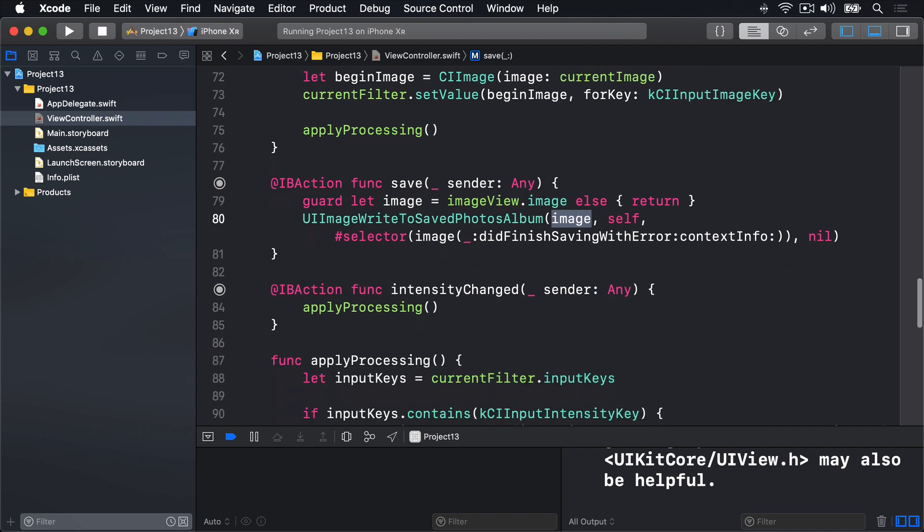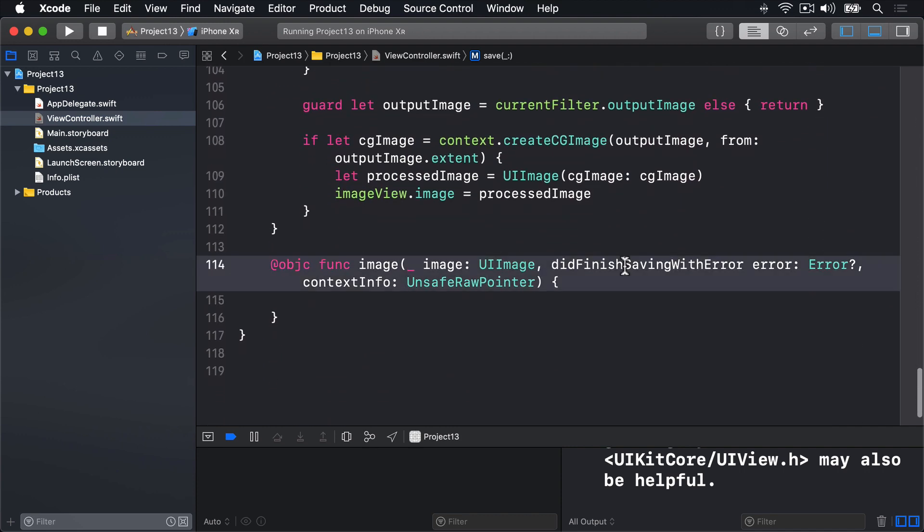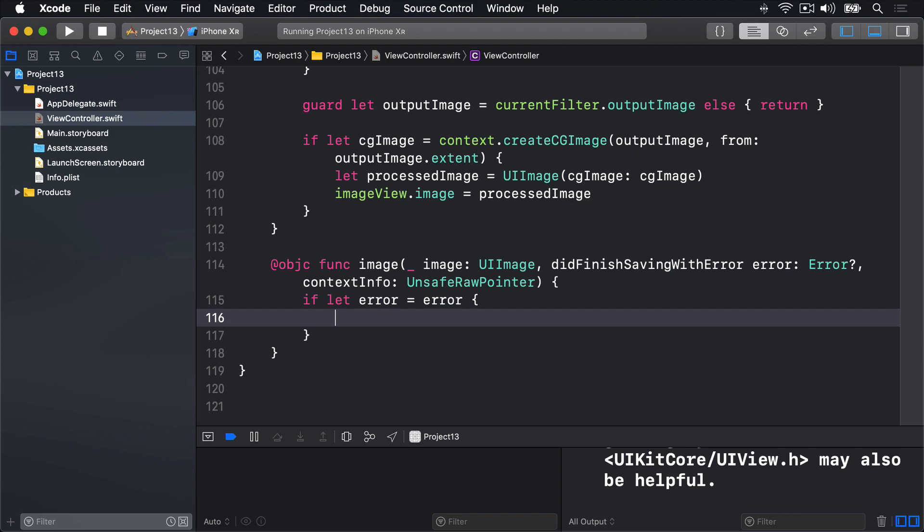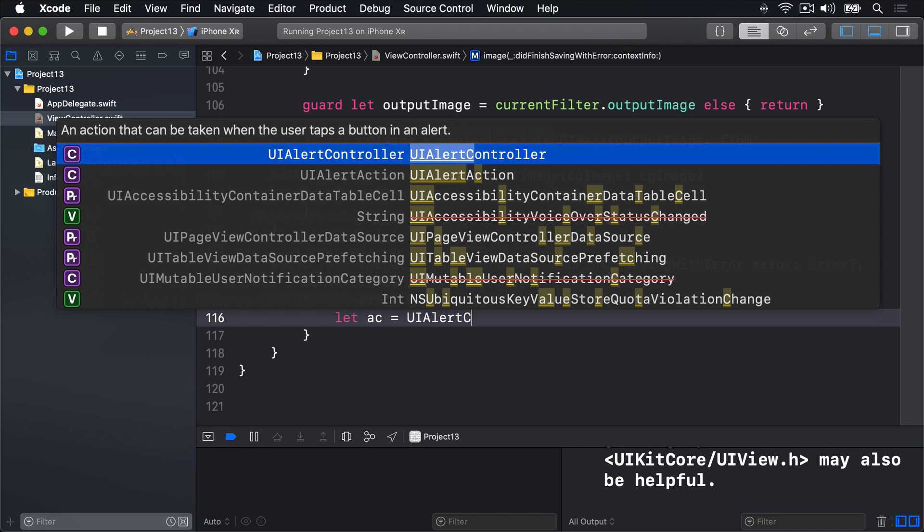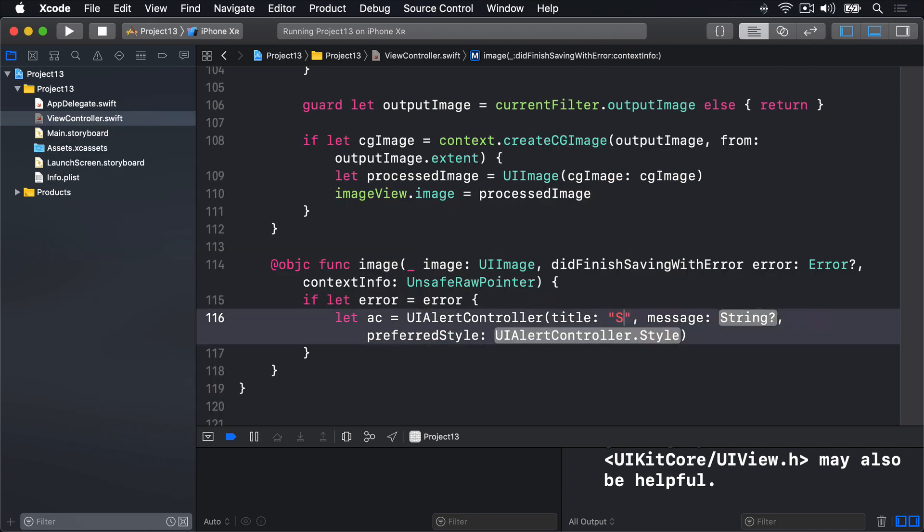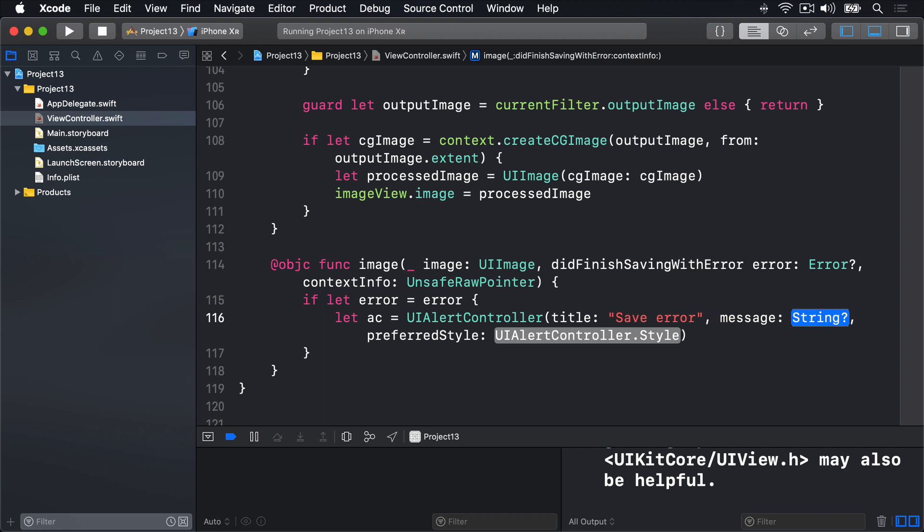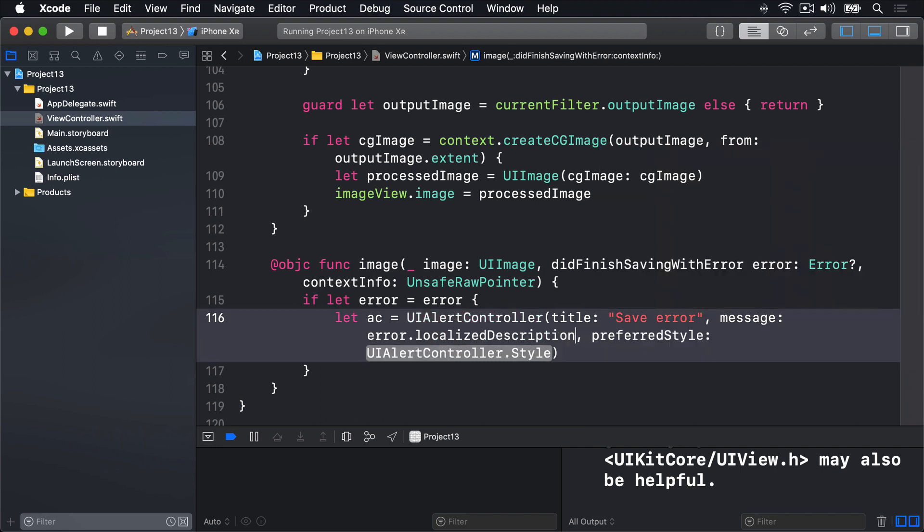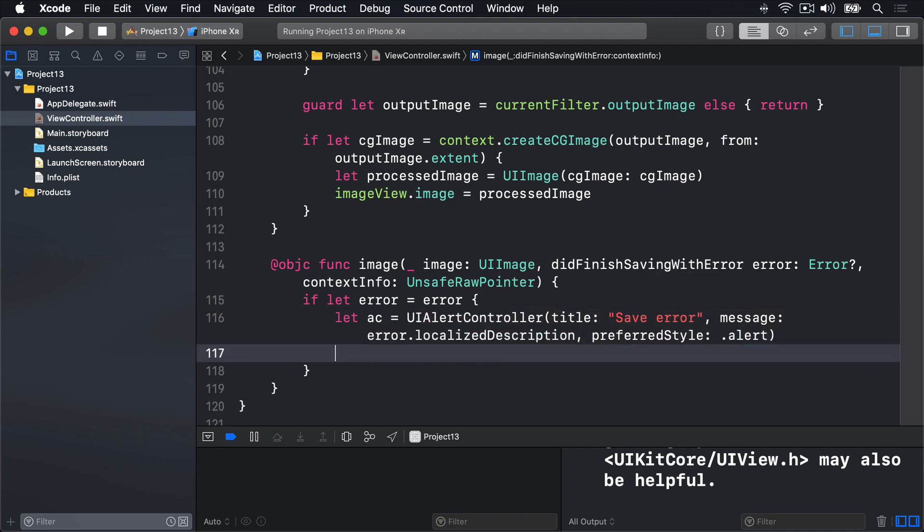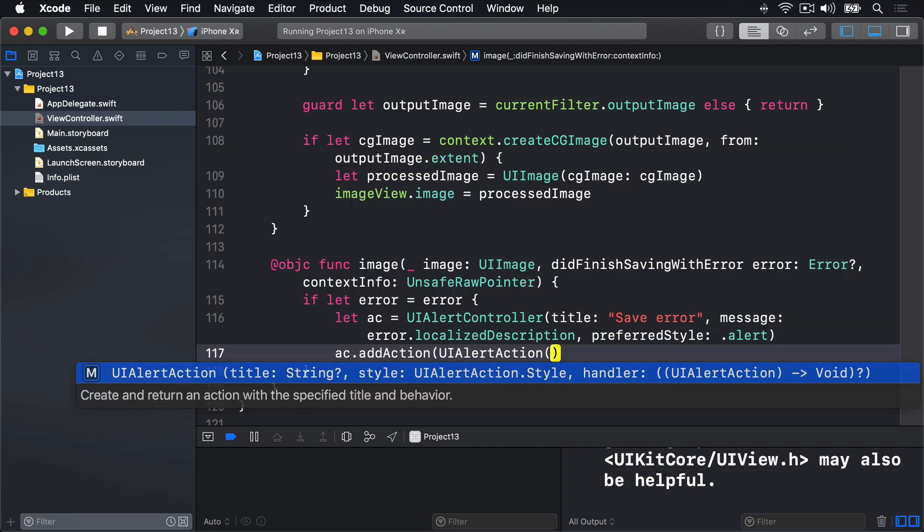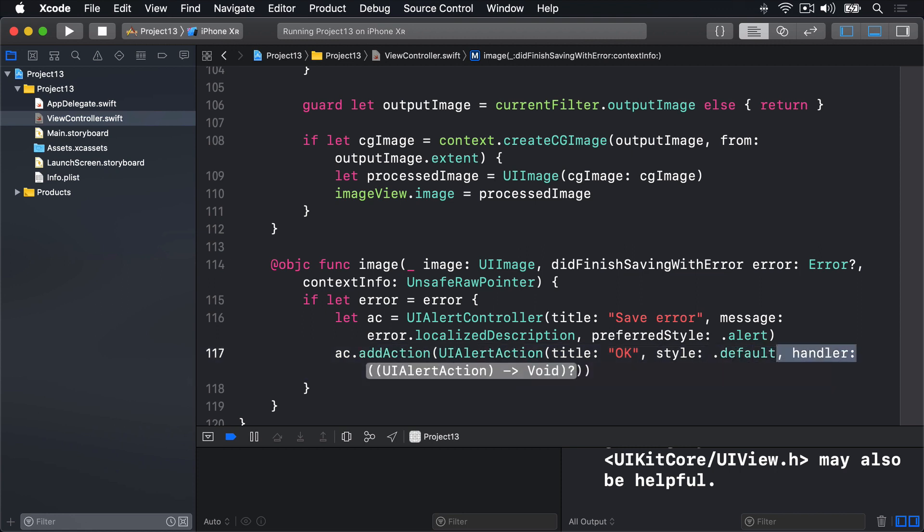So we'll scroll down and find our new image did finish saving with error method here. And we'll say, if let error equals error, so if there was an error passed in, then we're going to say, let AC equals a UIAlertController, the title being save error, and the message will be error.localised description. The style will do .alert. And then AC dot add action, a UIAlertAction, with a title OK, the style default, and no handler.